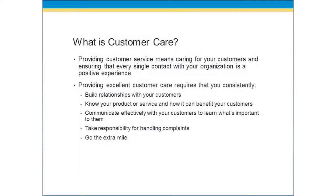Customer service is also about customer care. What is customer care? Providing customer service means caring for your customers and ensuring that every single contact within your organization is a positive experience. Customers expect that they're going to have a positive experience when they do business with you or your organization. So providing excellent customer care requires that you consistently do the following.